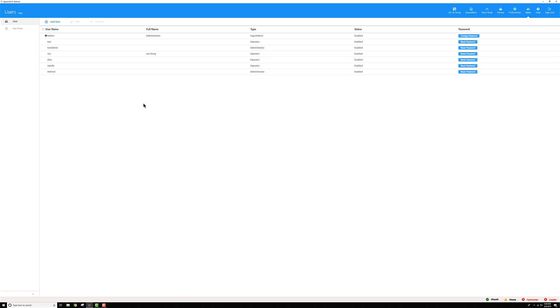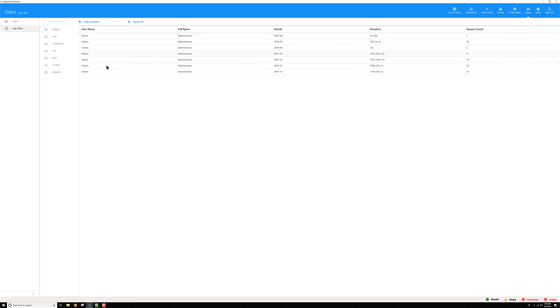Then you have the users menu. So I can see all the users I have. I can reset their passwords. I can look at time. And we'll go into that more in a separate video too.